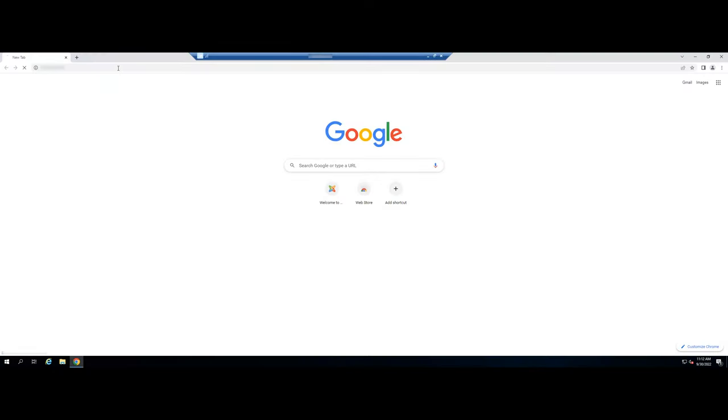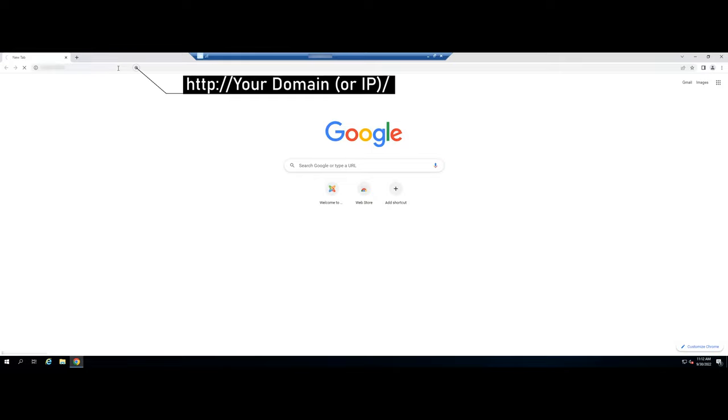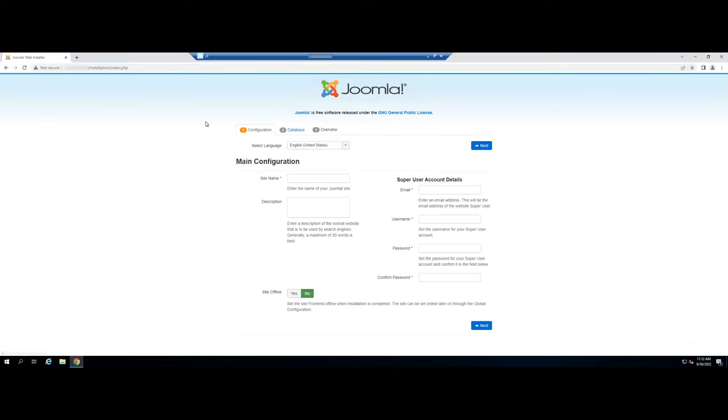Now, open your web browser and access the Joomla web installer using the following URL. You will get the following screen.